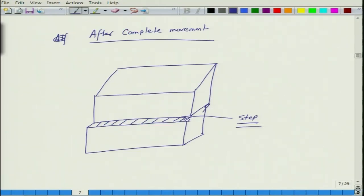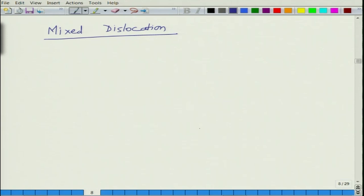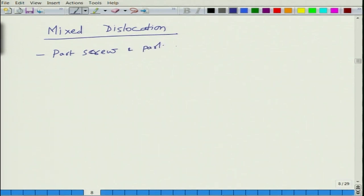In reality, we do not have perfect edge or perfect screw dislocations — what we tend to have is mixed dislocations, which are part screw and part edge. We will do a detailed discussion on this in the next class. What we have done in this class is introduce the concept of dislocations and stated that dislocations are the ones which reduce the amount of stress necessary to carry out deformation. We have briefly reviewed edge dislocation and screw dislocation, and we will discuss these in detail in the next lecture.